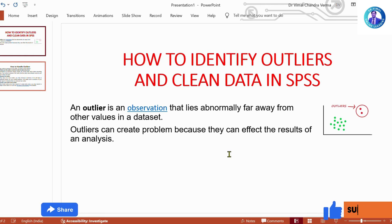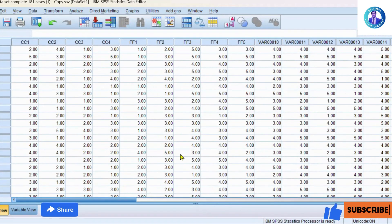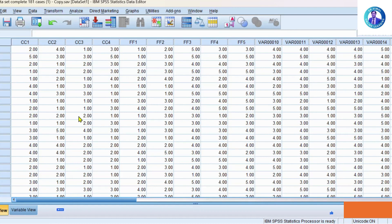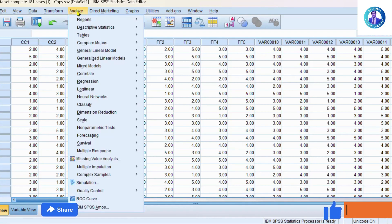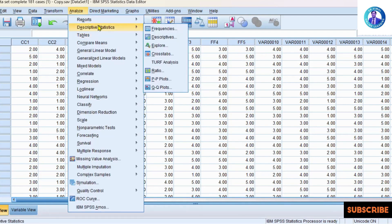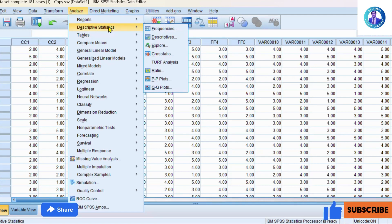So how to identify outliers and clean data in SPSS — we are going to see. I have one dataset in front of you. Now we are going to see how to find outliers in this dataset. There are certain variables. To do it, you have to go to Analyze, then click Descriptive Statistics, and then click on Frequencies.